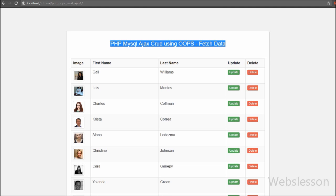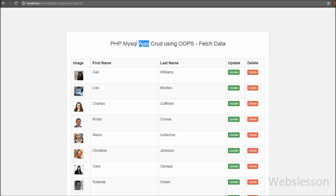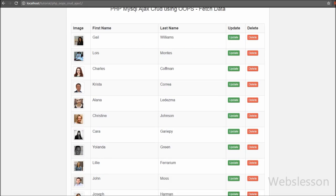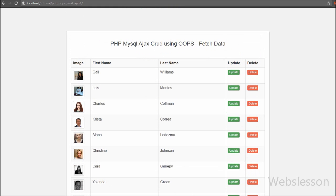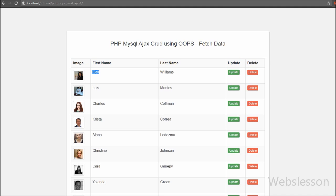We will discuss how we can reuse the same code for different CRUD operations with Ajax. In this system we will also upload an image by using Ajax, and we will also see how we can change the uploaded image by using Ajax with PHP. This is the first part of this web development tutorial on making a CRUD operation system by using PHP Object Oriented Programming concept with Ajax.